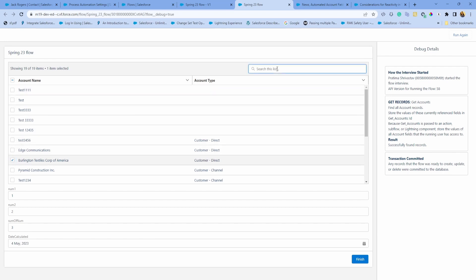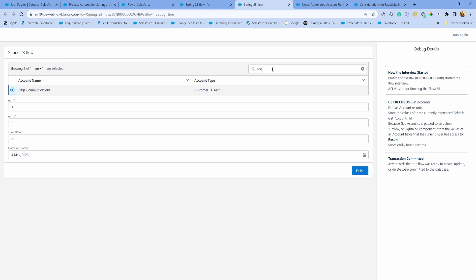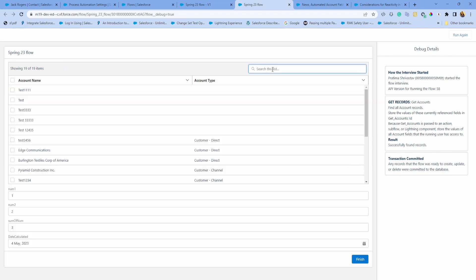If you have noticed, if I do Edge, hit enter, it just changes that to radio button. Go back and it removes the selection.